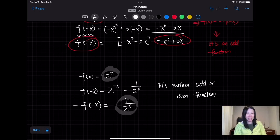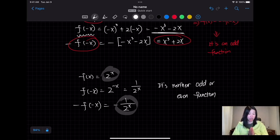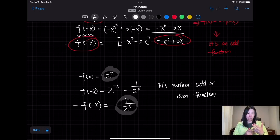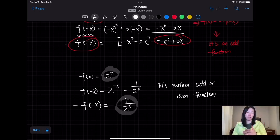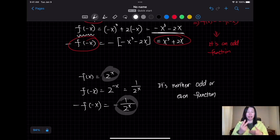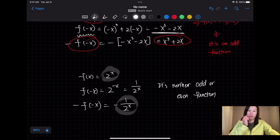That's how you prove even and odd functions. Please do the homework because this can be confusing. The key is: first check f(-x) — if it equals f(x), it's even. If not, take the negative of f(-x) and compare to f(x) — if equal, it's odd. Simplify as much as possible and compare to the original function. See you next time!